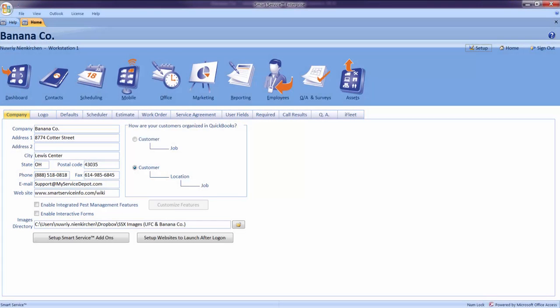Hi, this is Nori with My Service Depot. Today we are going to cover the setup tab for Smart Service. The setup tab will help you get Smart Service ready for your company.